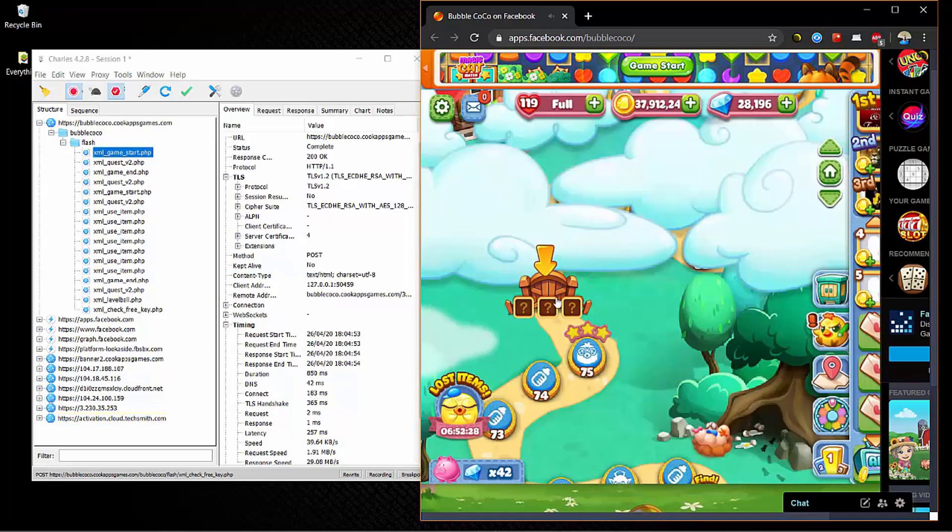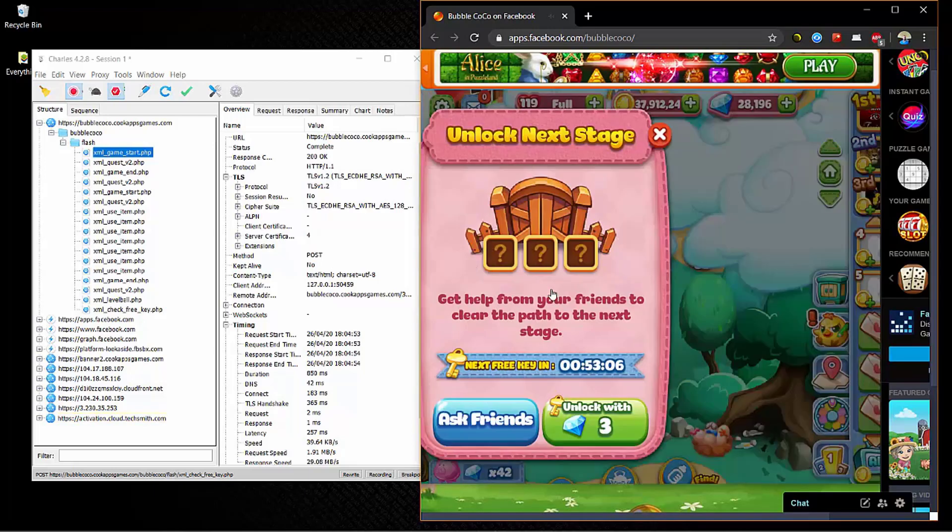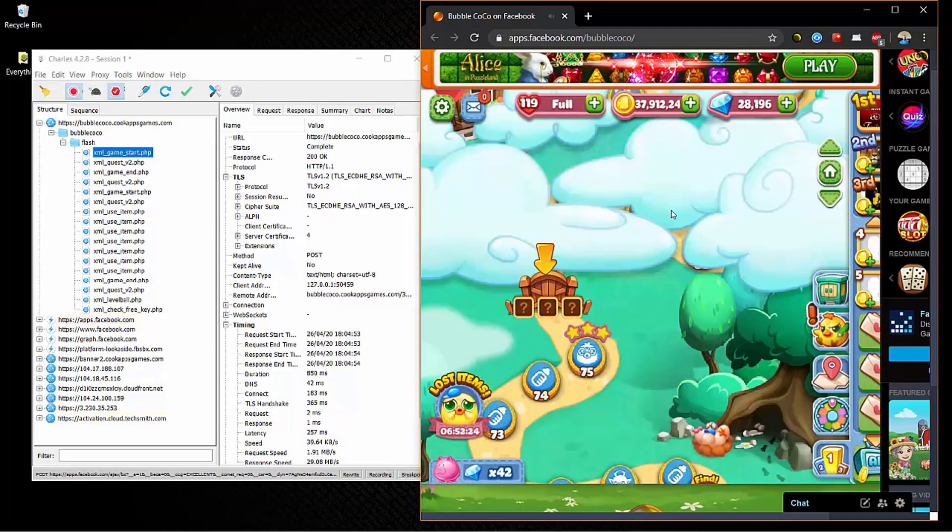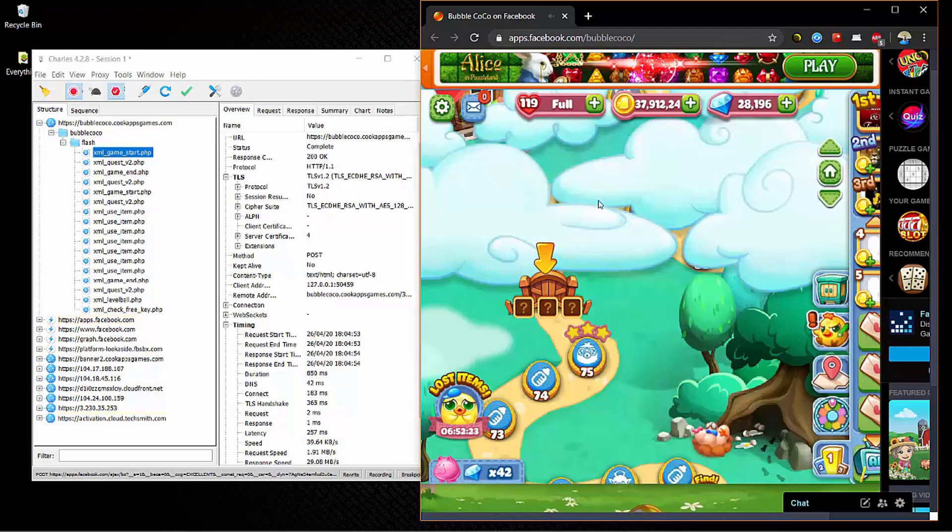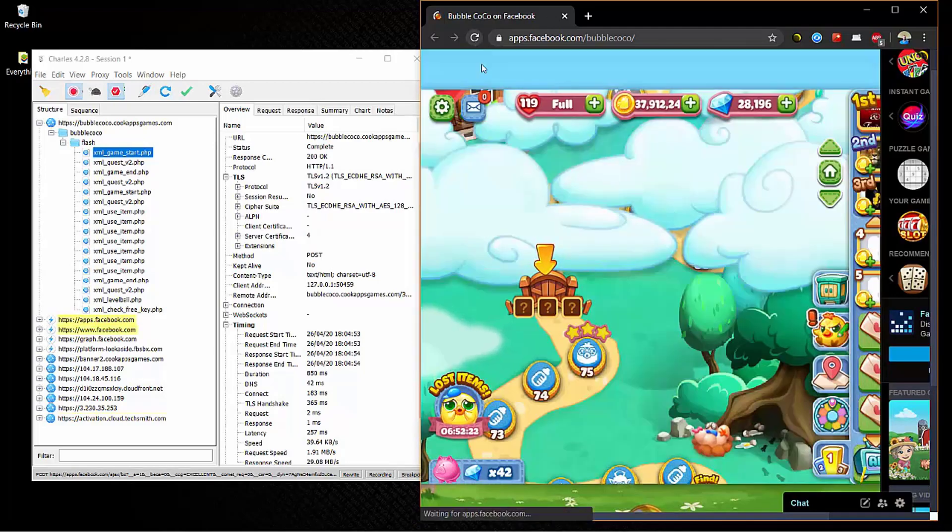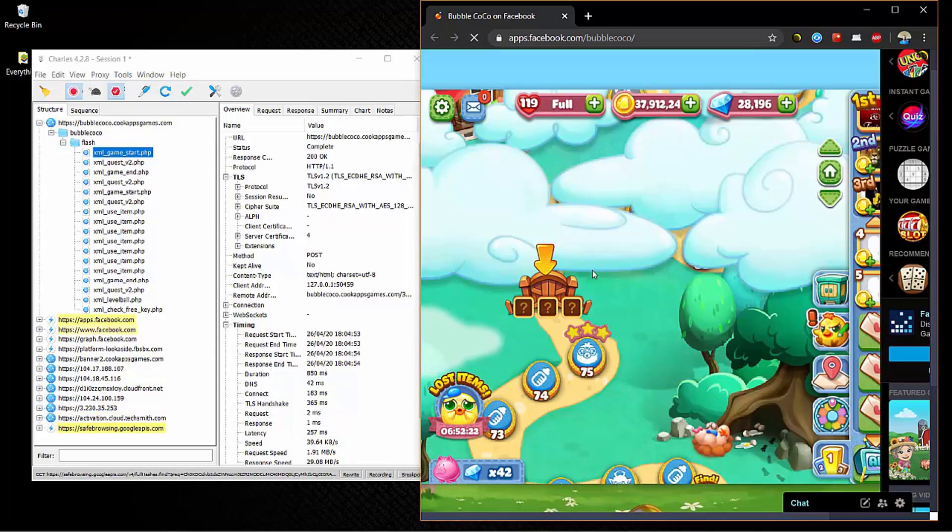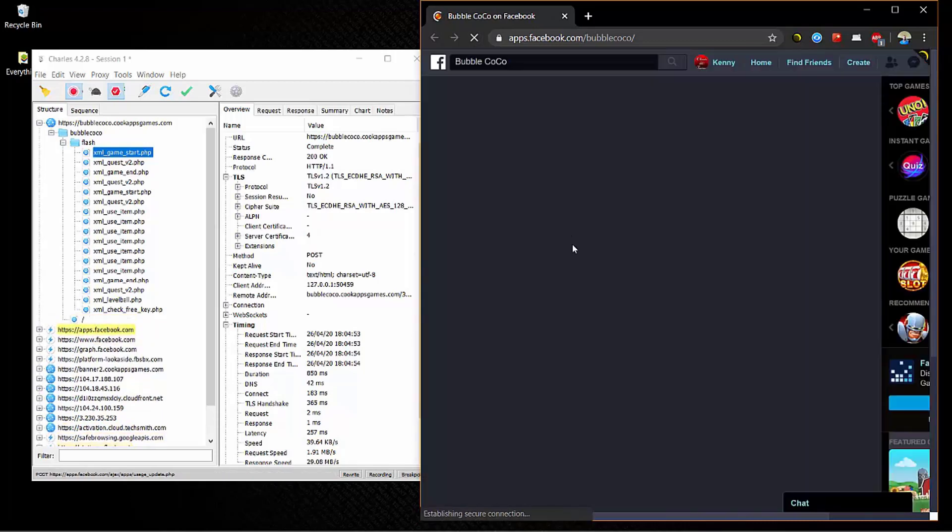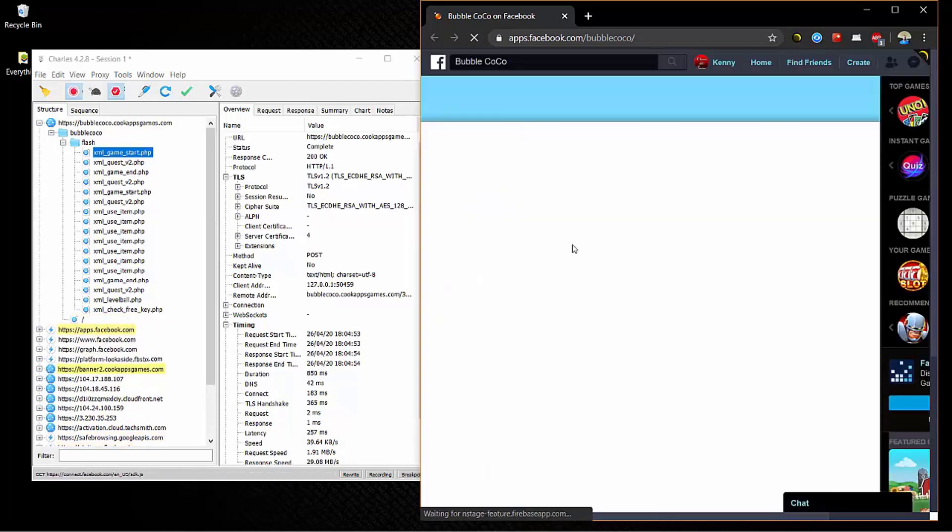Now we've unlocked the level. As you can see, what we have to do now is refresh the game. So refresh the game, that should be unlocked. So we should be at level 76 now once the game loads.